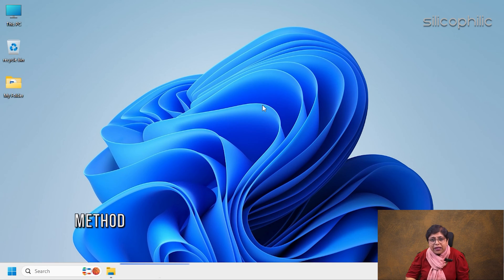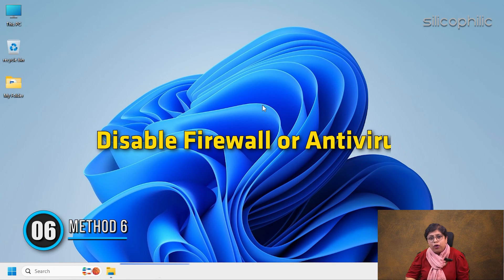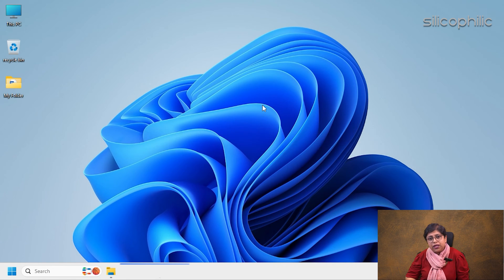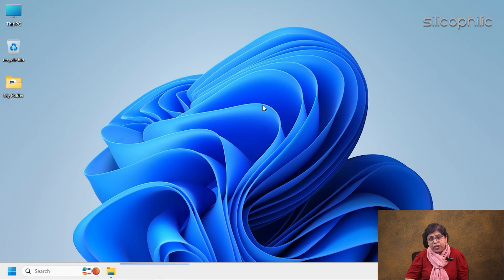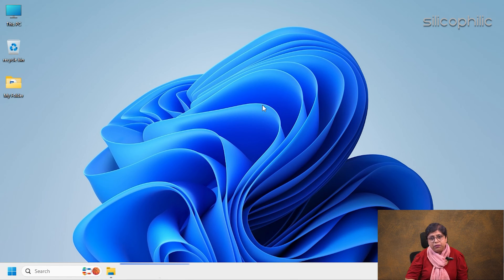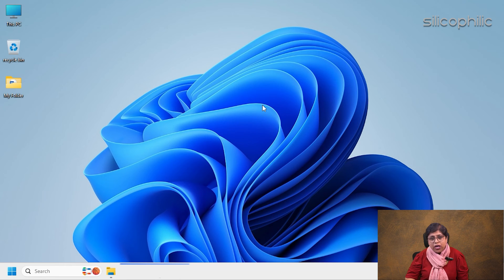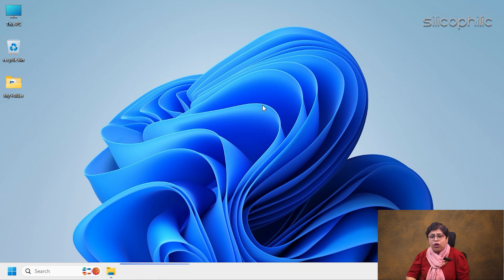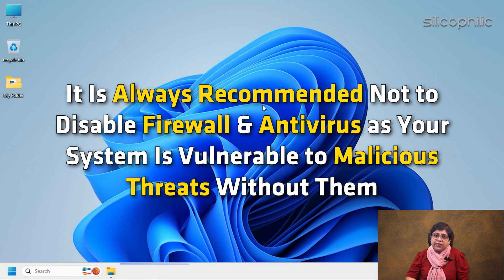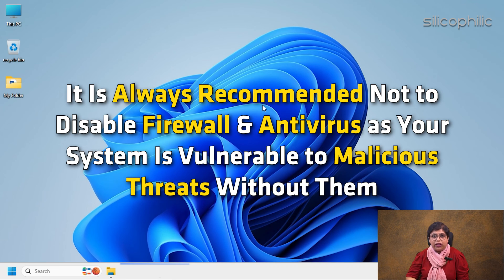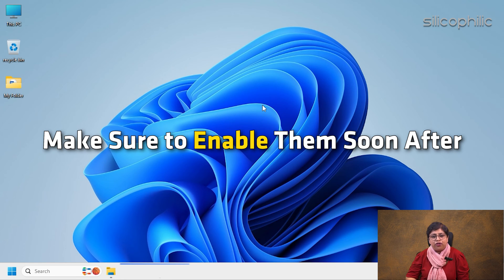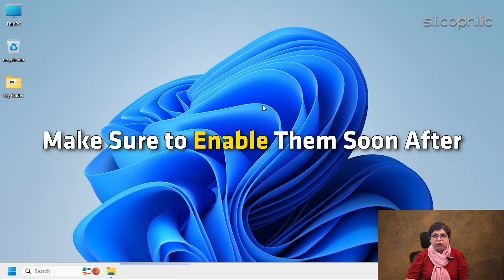Method 6: Disable Firewall or Antivirus. Firewall and your antivirus program can also interfere with Word and create problems like this. So you can temporarily disable firewall and antivirus. Since it is always recommended not to disable firewall and antivirus as your system is vulnerable to malicious threats without them, make sure to enable them soon after.